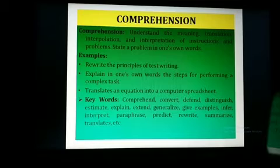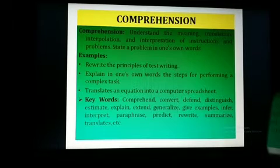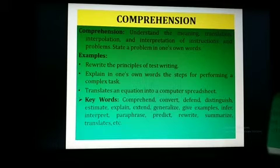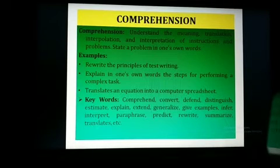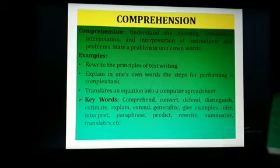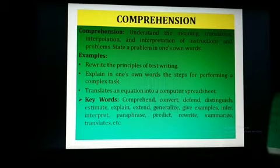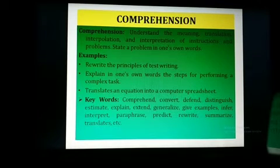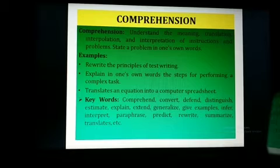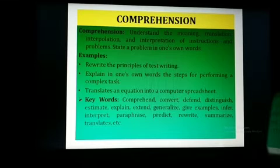Keywords or action verbs used for comprehension sub-domain are: comprehend, convert, differentiate, distinguish, estimate, explain, extend, generalize, give examples, paraphrase, predict, rewrite, summarize, translate, etc.